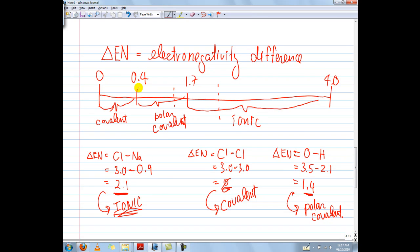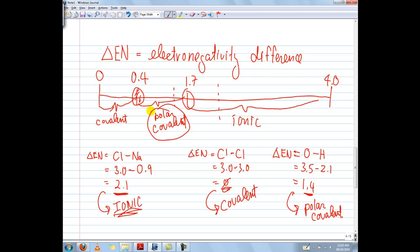Now, a quick note: these borderlines of 0.4 and 1.7 aren't exactly strict rules. I like to think of these as gray areas — it's a spectrum. It's like saying once you turn 18 you are an adult, but that doesn't mean you're automatically mature. Some people mature earlier and some people will never mature. So if your delta EN comes out to 0.4, my recommendation is to err on the side of caution and treat it as polar covalent. If it's even 0.3, I might still call it polar covalent because it's so close to the transition area.